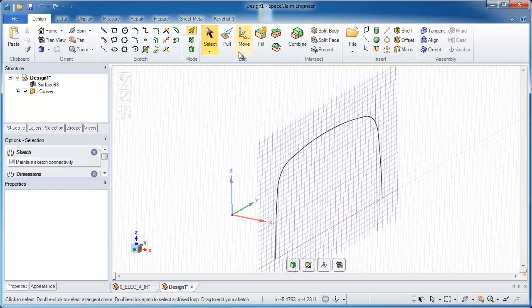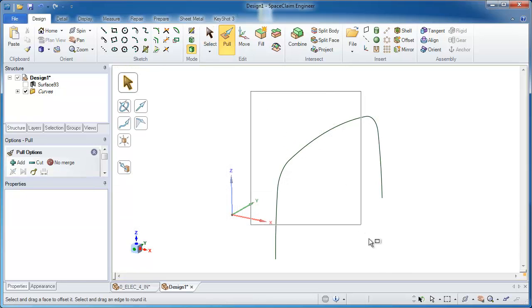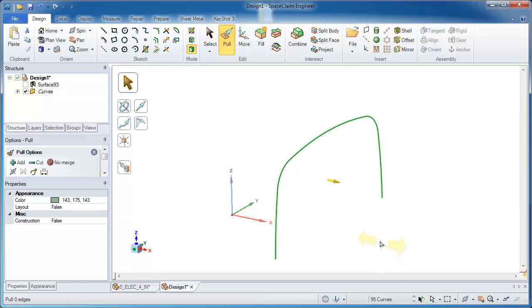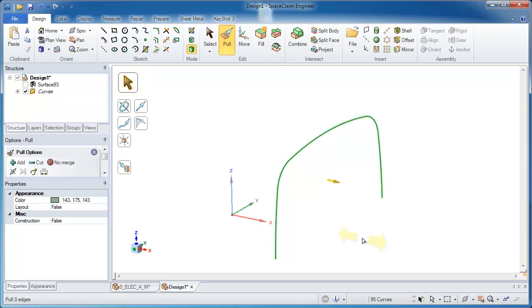Again, that's going to form the basis for the outside of my part. So in theory, I ought to be able to take all those curves and pull on them and create an outside surface. Now what you notice is that the surface is very noisy. There's a lot of extra surfaces on there. I don't want that.